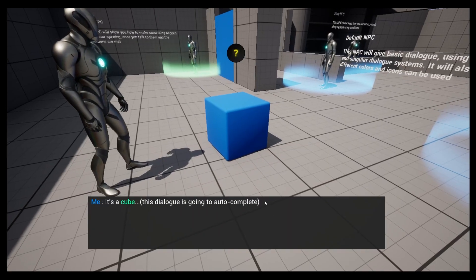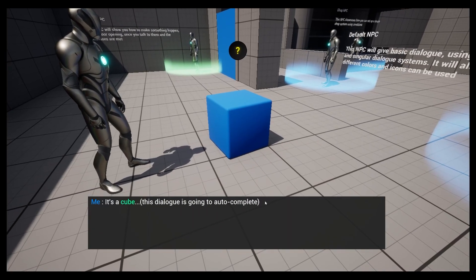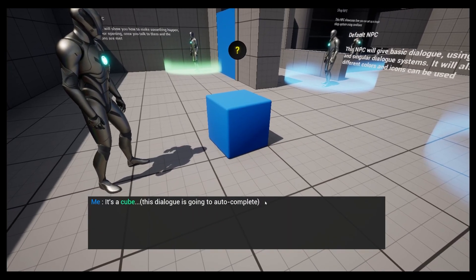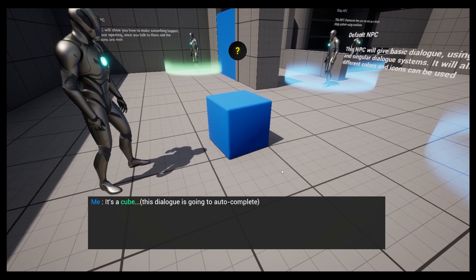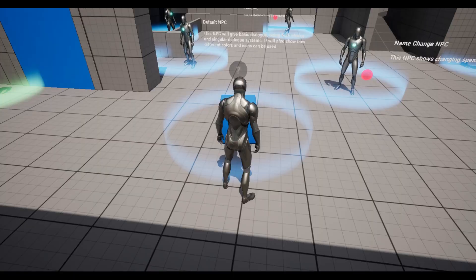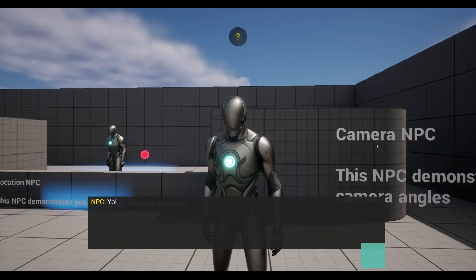Yo, in this video, I wanted to explain how the camera system works in my asset, the Dialog Component.